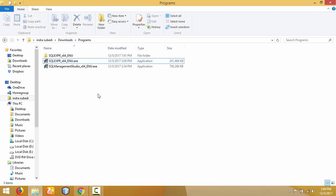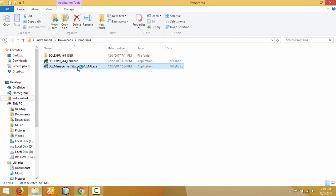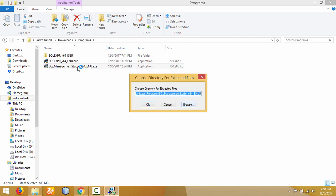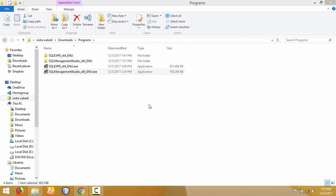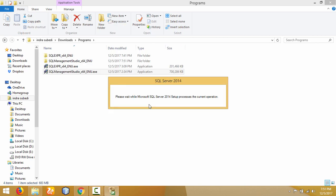Now we need to install SQL Server Management Studio. Double-click on Management Studio, then click Yes. We need to extract the file. I will extract the file to the default path provided, then click OK. It may take some time to extract. The extraction is completed and it will start automatically to install Microsoft SQL Server Management Studio.